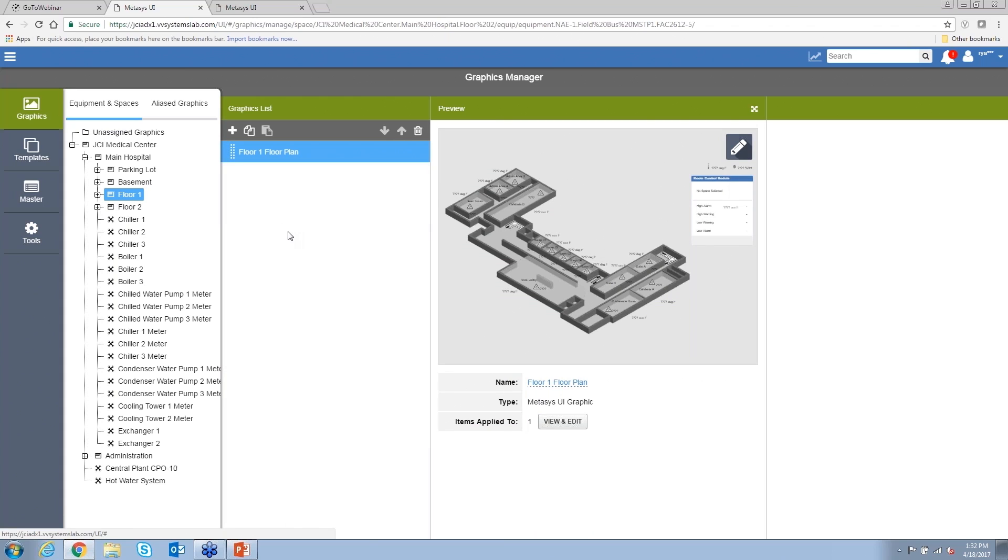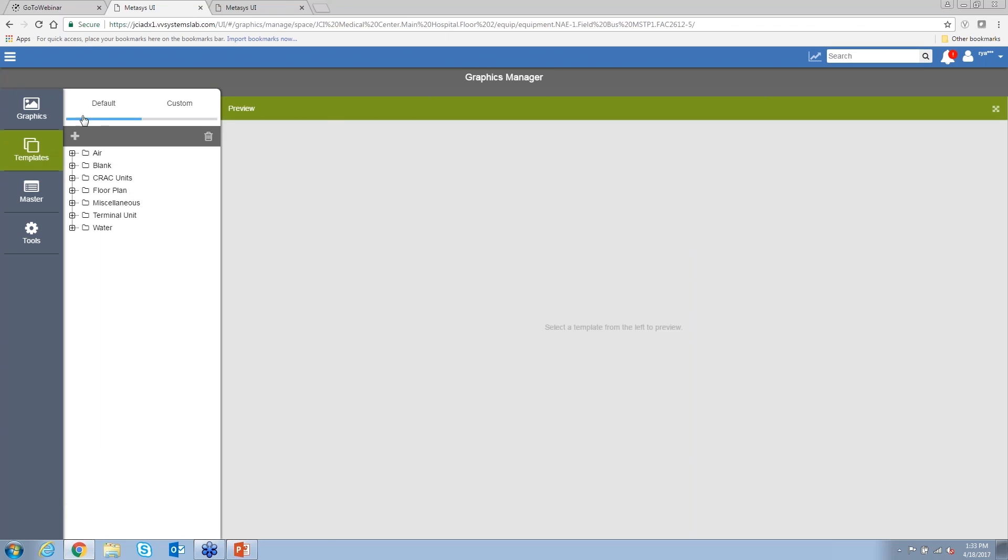I can change these graphics out from here, I can edit them, I can add additional graphics in, maybe there's two zones to the floor and I want two different graphics, I would go ahead and add a graphic right in here.